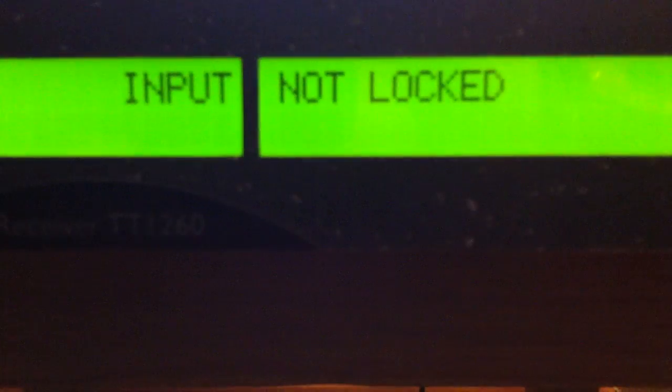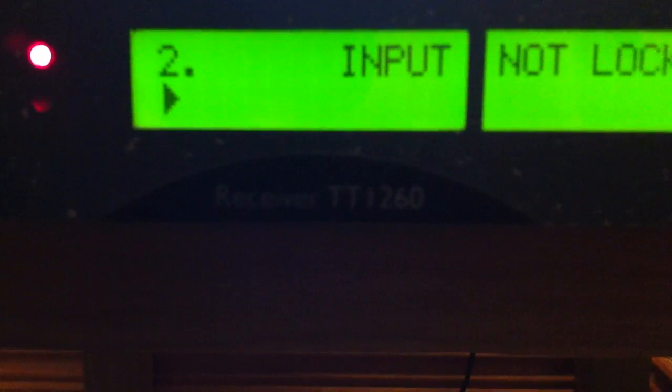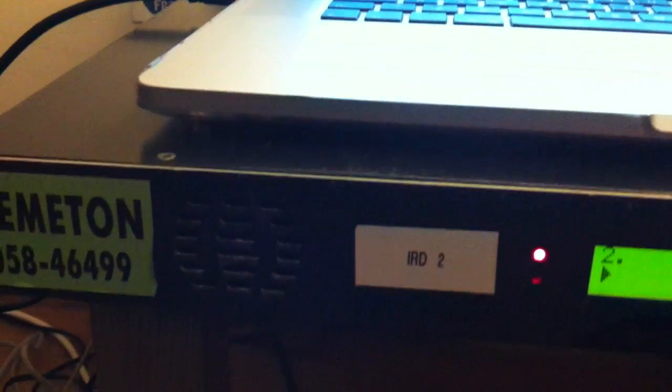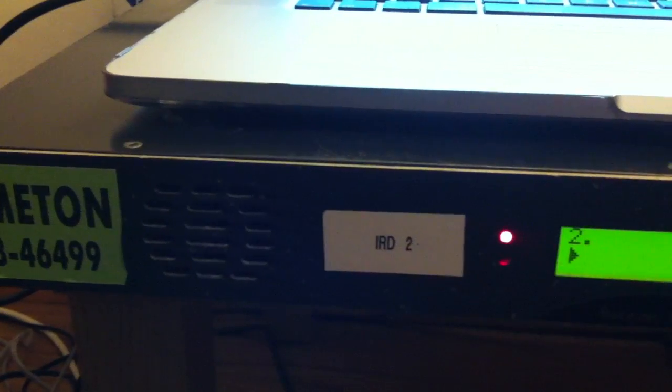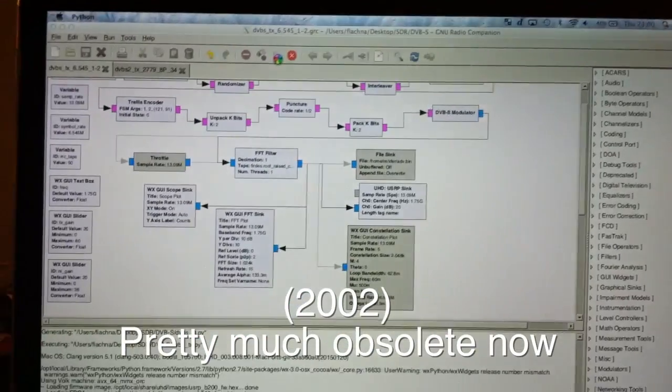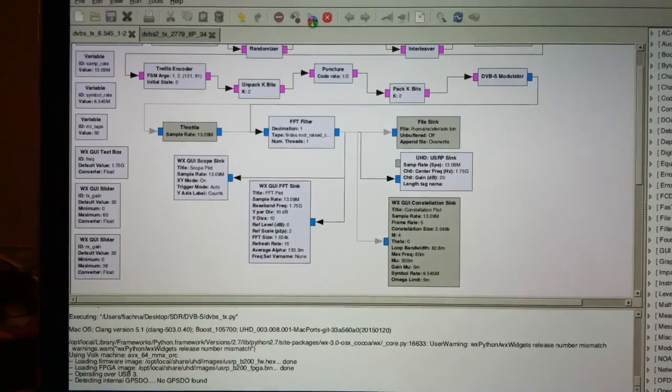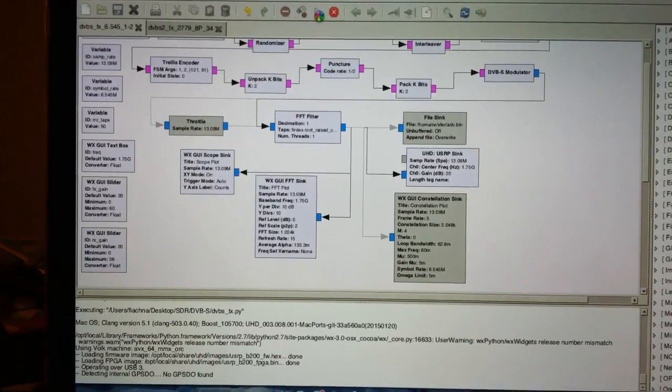And I borrowed a Tanberg TT1260 RID. This receiver is really old, it's from probably the late 90s, early 2000s. We're going to run it.